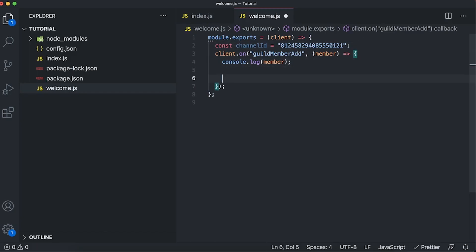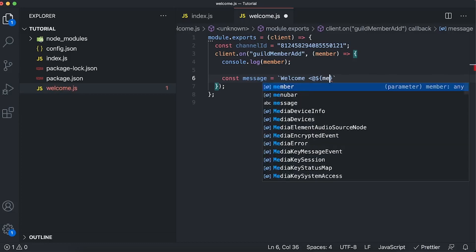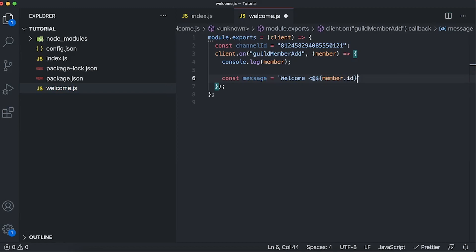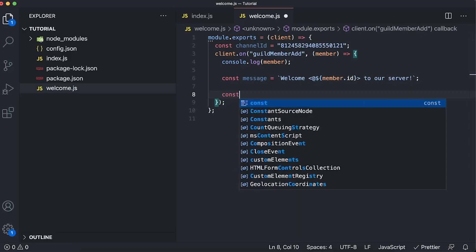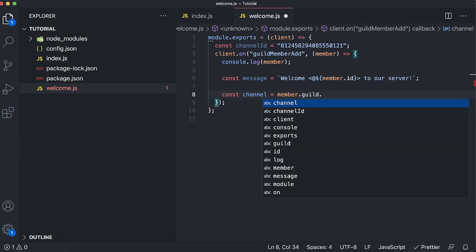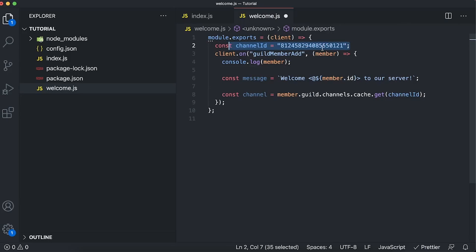Let's store that in a variable: const channelId set equal to our welcome channel's ID. Now let's create our custom message: const message using backticks — we'll say 'Welcome' and then include their username using the special escape syntax: less-than sign, at sign, then dollar sign with curly braces containing member.id, followed by a greater-than sign, then 'welcome username to our server'. To get the channel we say: const channel = member.guild.channels.cache.get(channelId).